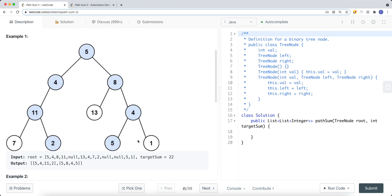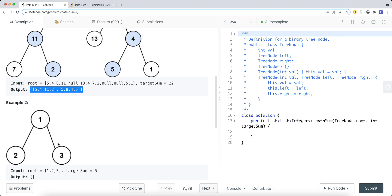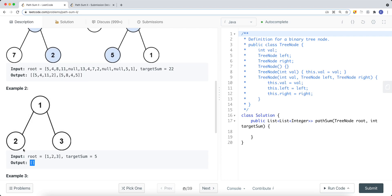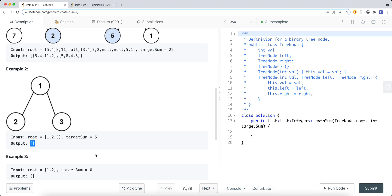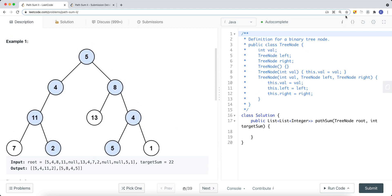In the example, the paths 5→4→11→2 and 5→8→4→5 both sum to the target of 22. We return a list of those integer paths. If there's no path whose sum equals the target sum, we just return an empty list.